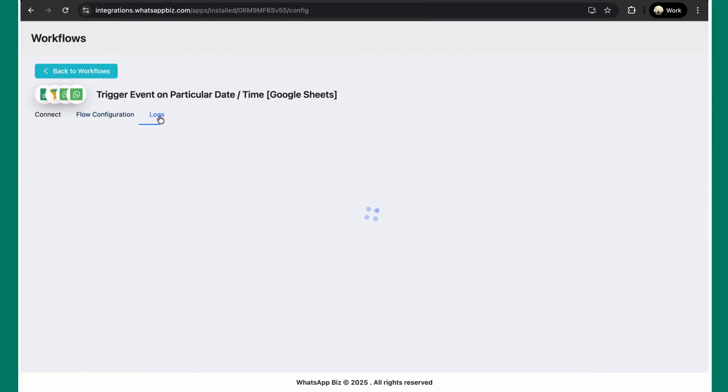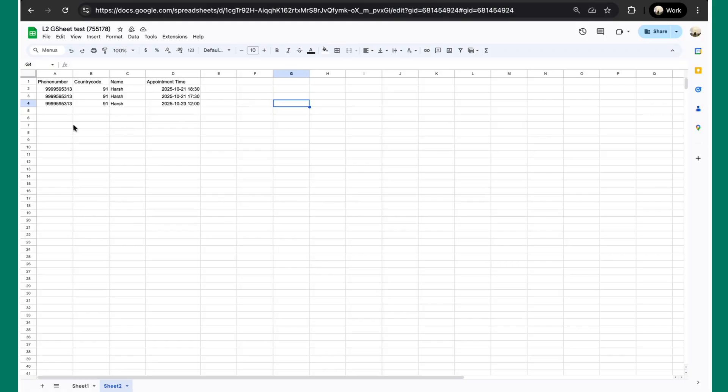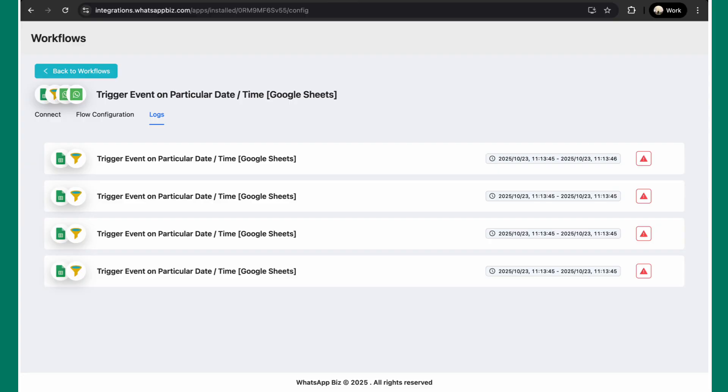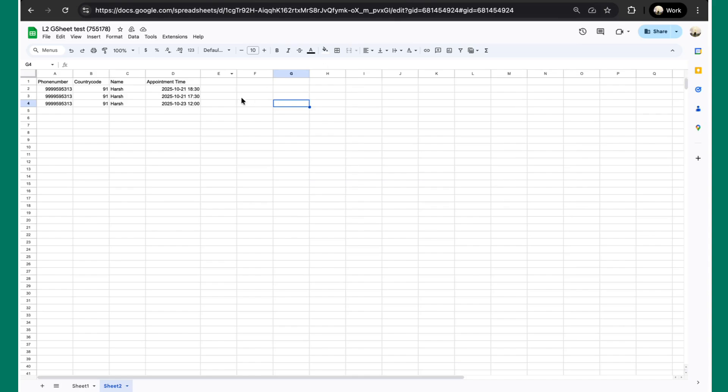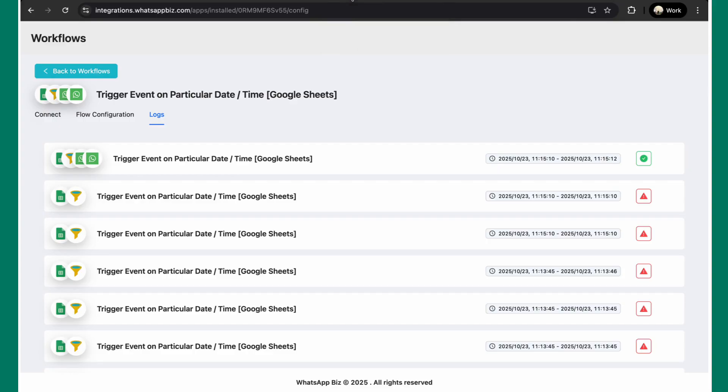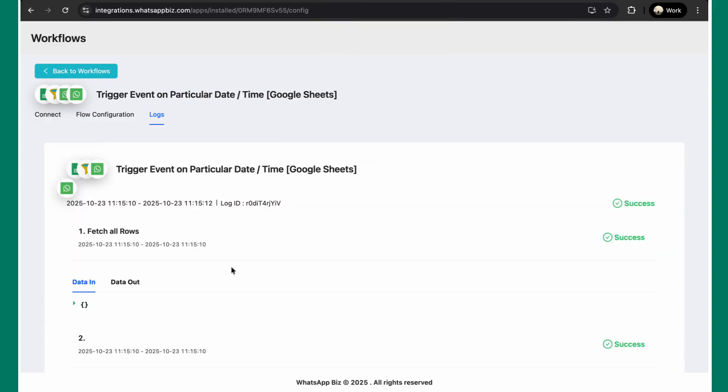I'm going to show you under logs. Right now, you can see all of these errors because right now, there are these entries which are present and none of them matches the condition which is 45 minutes. As you can see, the time is 11:15 over here. And in the sheet we had mentioned 12 o'clock. So, that is exactly 45 minutes prior to when this particular event has been triggered.